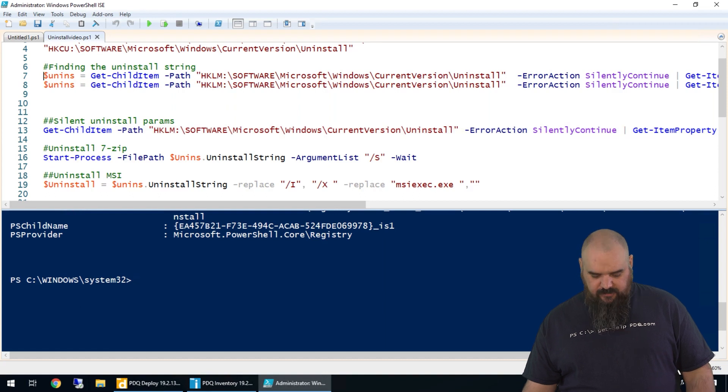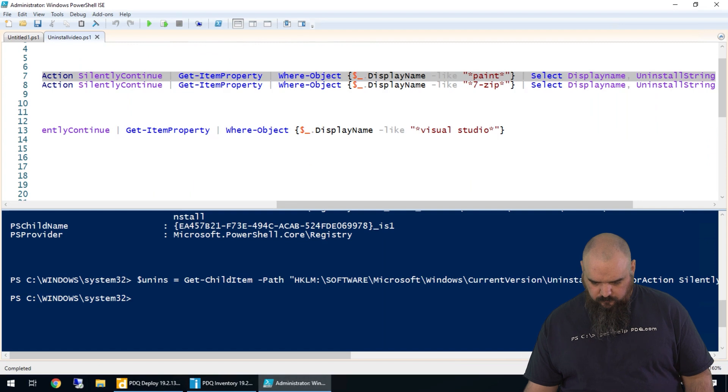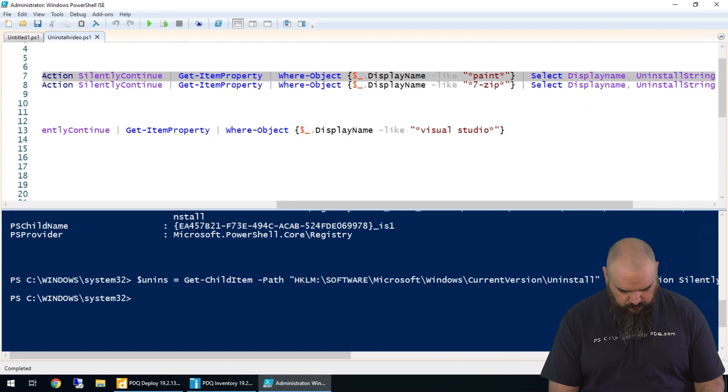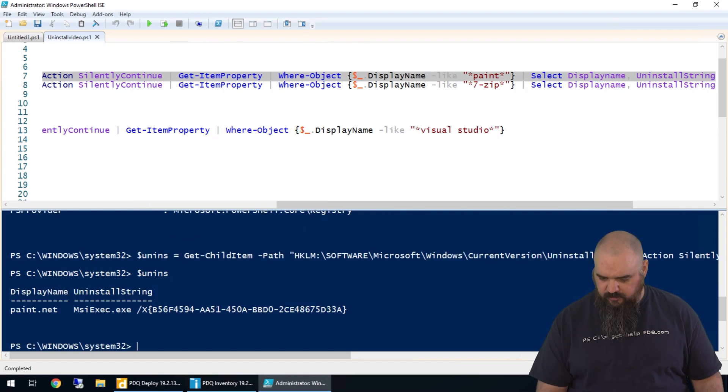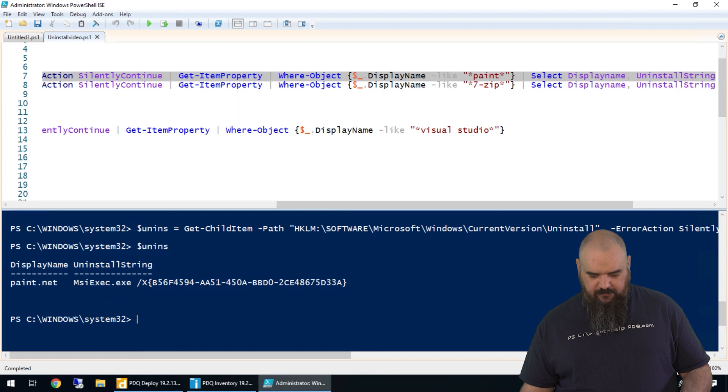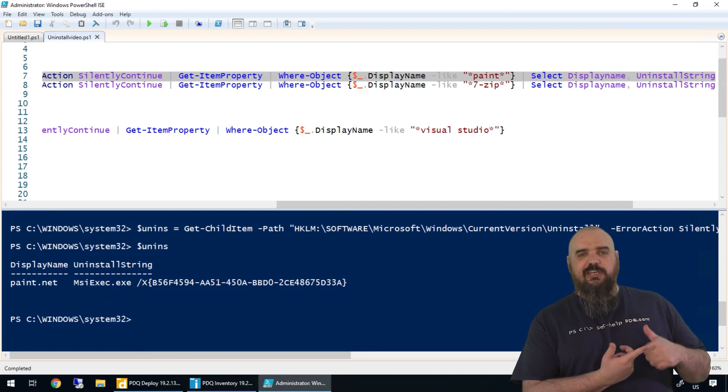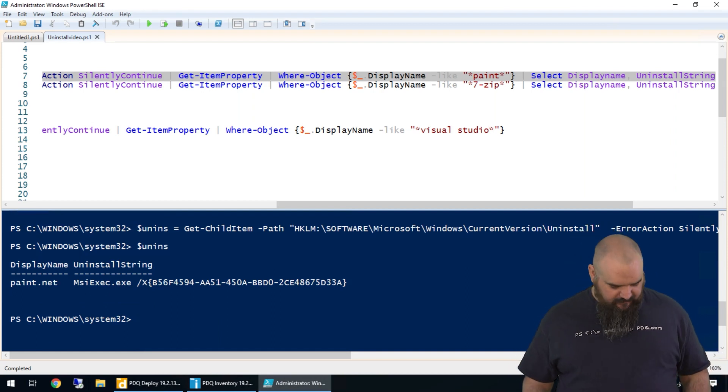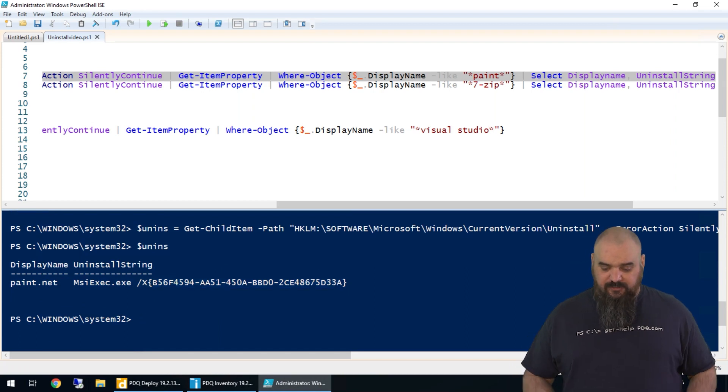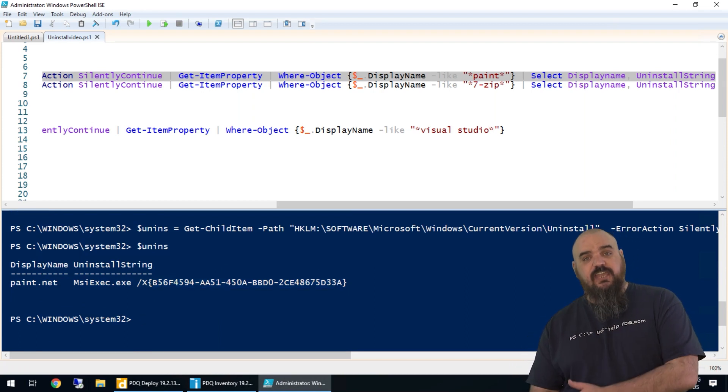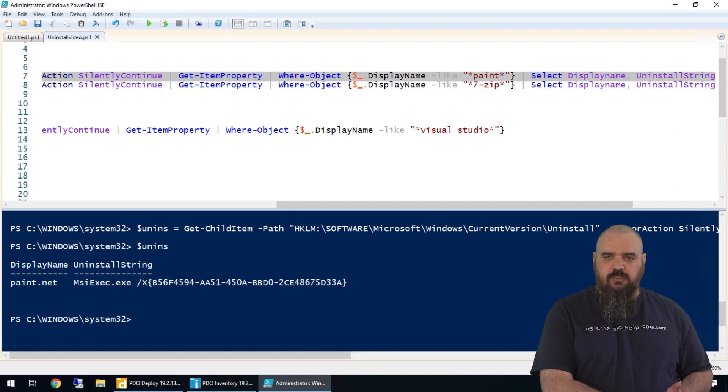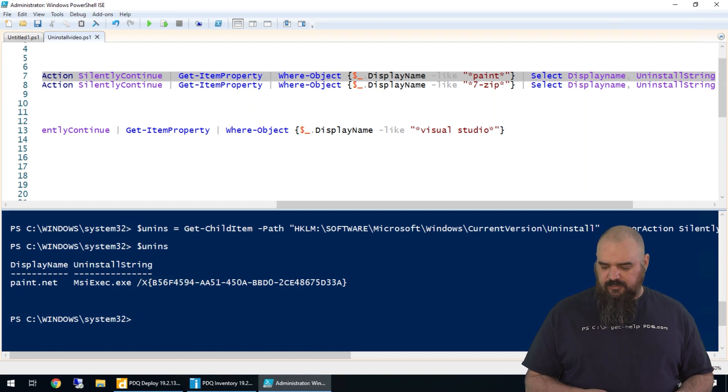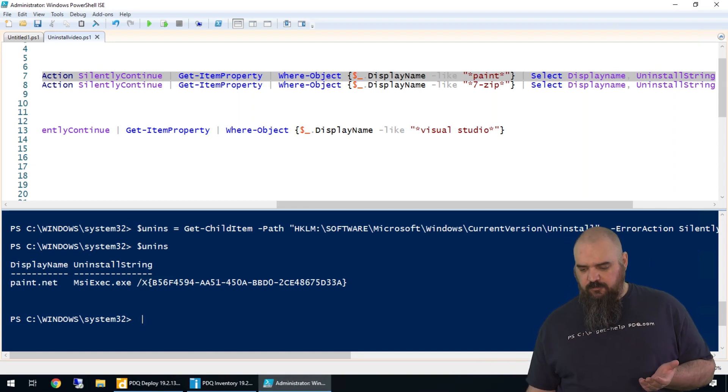Now if we want to take a look at the MSI one, we're going to rebuild the uninstall variable. Run that one real quick to make sure that's working. We have paint.net. It is using an MSI and it gives here a GUID to uninstall from. Basically, MSI exec forward slash X is to uninstall, I is to install.